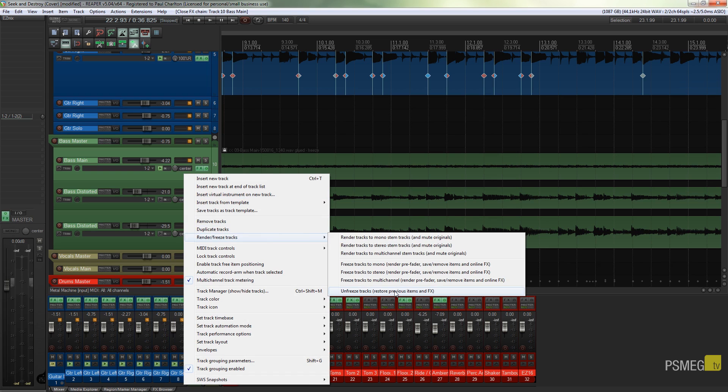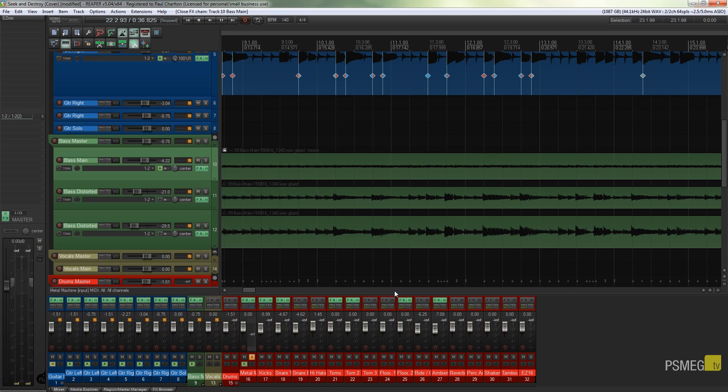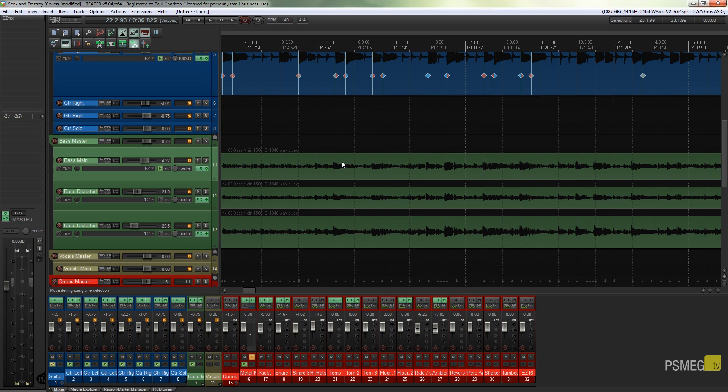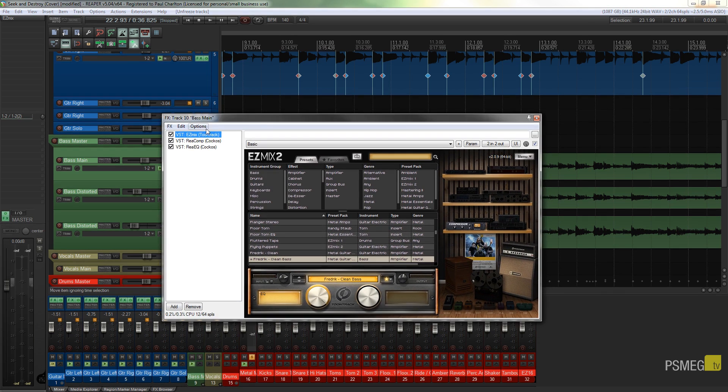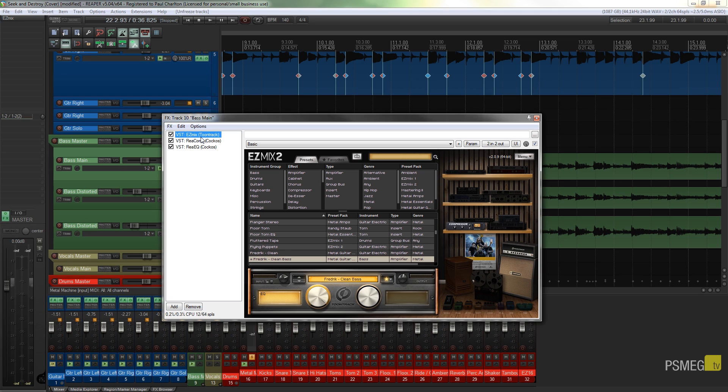And exactly the same as before, if I close that down I can just right click on the track, render and freeze tracks, and unfreeze that track to restore the previous item and effects. So do that, after a second or two you can see now the waveform has changed back, and if I expand the effects panel you can see now our instance of Easy Mix is back there, so we could come in, tweak, choose a different option.